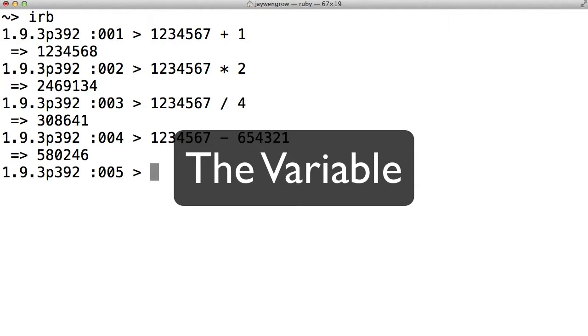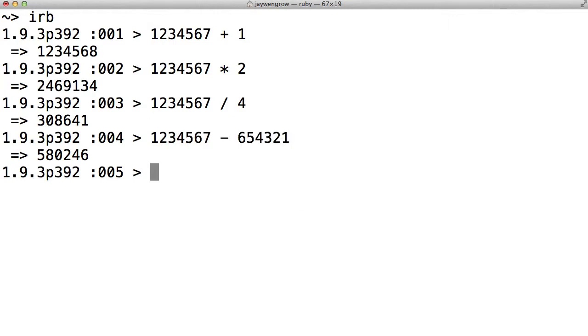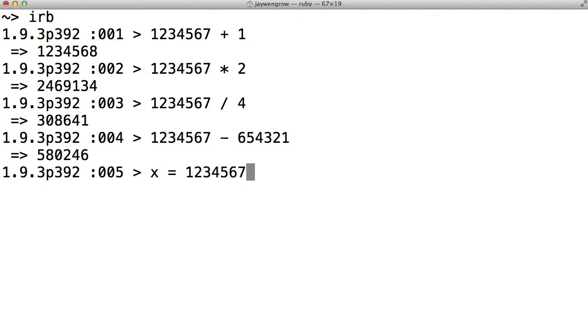What I'm about to show you will vaguely resemble algebra, but it's not algebra, so don't be scared. We can take our favorite but long number, 1234567, and store it inside a variable as follows. Let's say we are going to name our variable x. So x equals 1234567. Press enter.